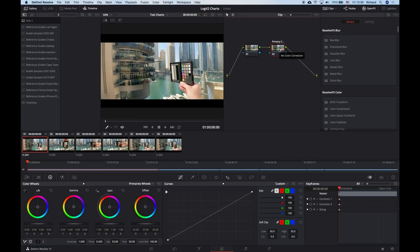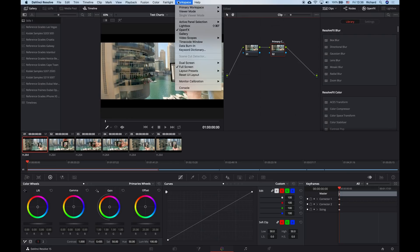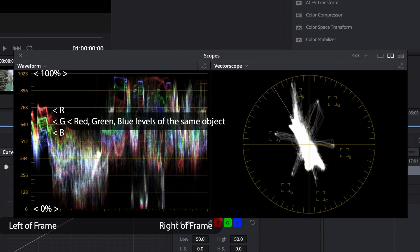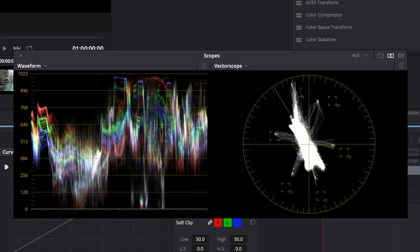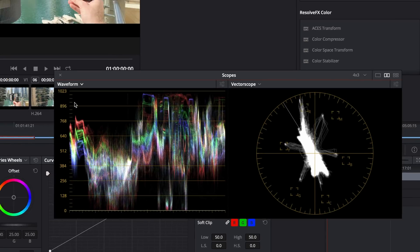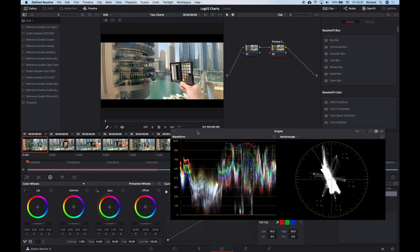The first thing I'm going to do is open my scopes. I need two scopes for this: waveform and vectorscope. The waveform plots the luminance or brightness information of your image from 0, which is black, to 1023, which is white. It also splits RGB color information apart, which allows you to see color balance. If I switch to the parade scope, you can see it's doing the same thing, but splits color components out into completely separate readings instead of overlaying them. The reading of the whole image on the scopes is a bit confusing.